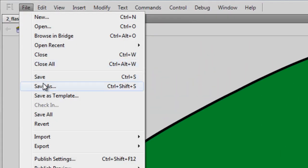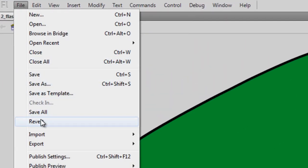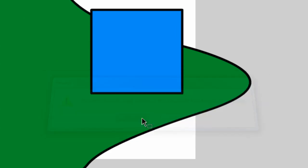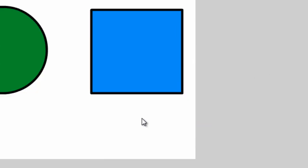I will now just revert my document back and we will resume with the Subselection tool. I'll be honest, I don't use the Subselection tool a whole lot, but it does have some uses.